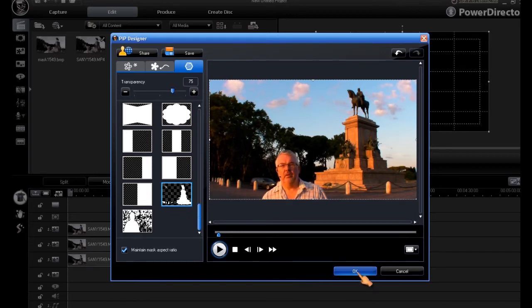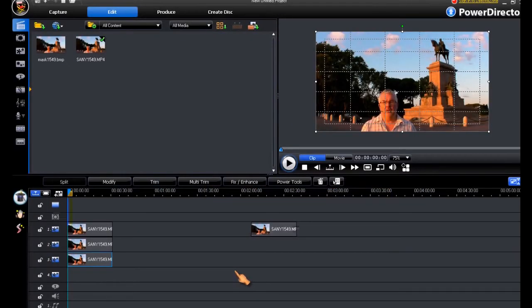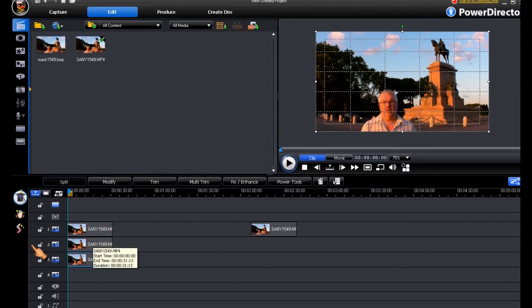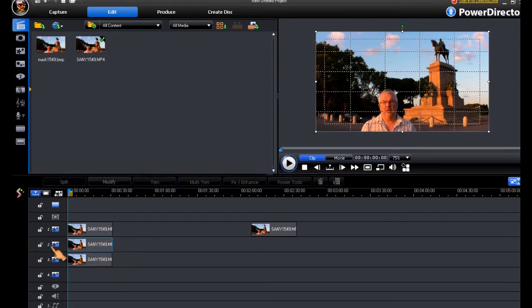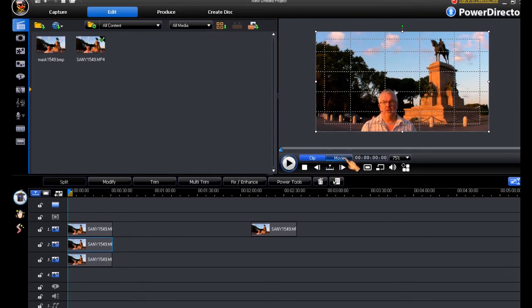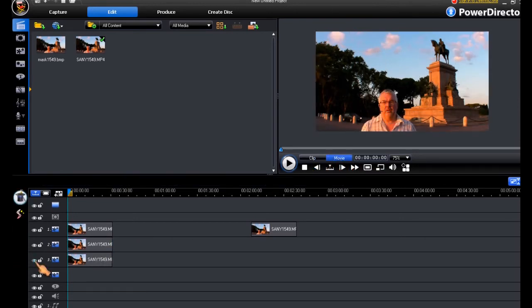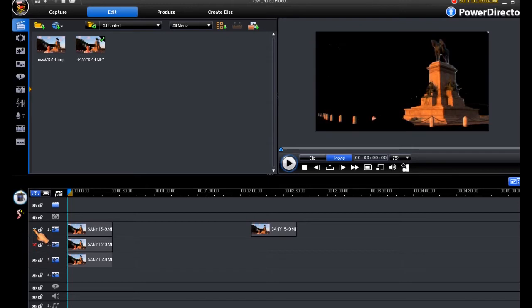So if we say OK to that, and we switch off these tracks here, you will be able to see that is our mask.